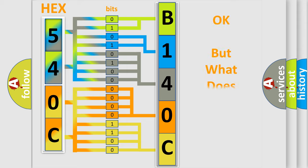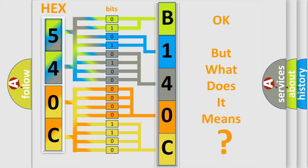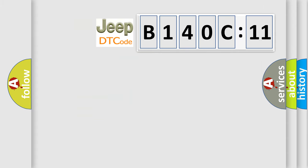The number itself does not make sense to us if we cannot assign information about it to what it actually expresses. So, what does the diagnostic trouble code B140C11 mean?